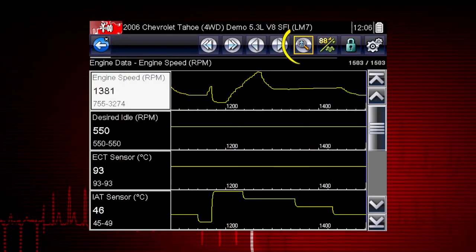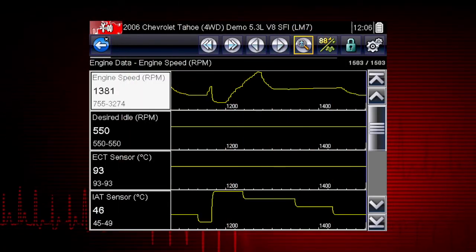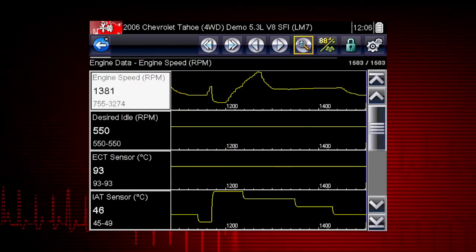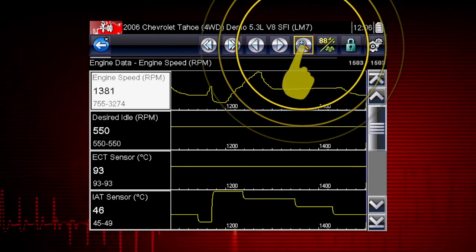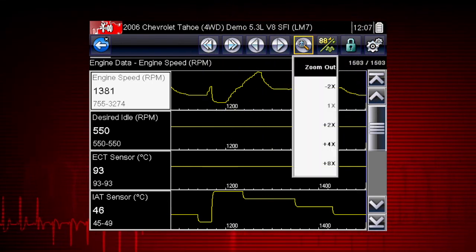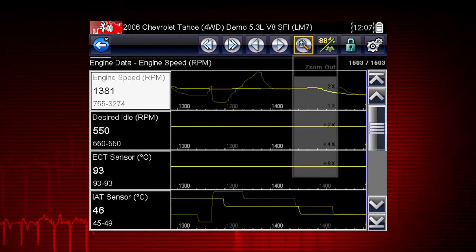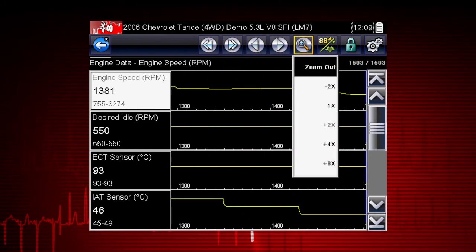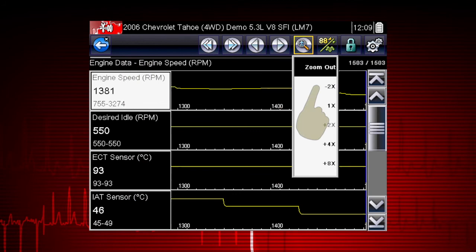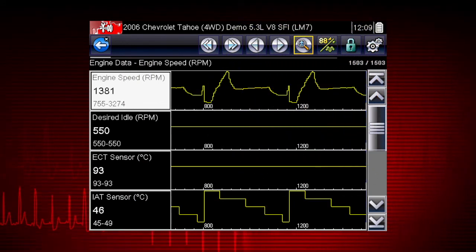The zoom icon incrementally increases and decreases the scale of the data being displayed. Tap the zoom icon and select a plus level to zoom in for more detail. Select a minus level to zoom out and see more data.